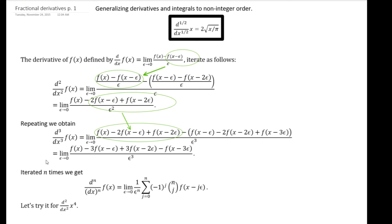So if we iterate this differentiation process n times, we can demonstrate inductively that what we're going to get is 1 over epsilon to the nth, times the sum of the alternating sign minus 1 to the jth power of the binomial coefficient, times f of x minus j epsilon, where j counts from 0 to n — these are counting integers.